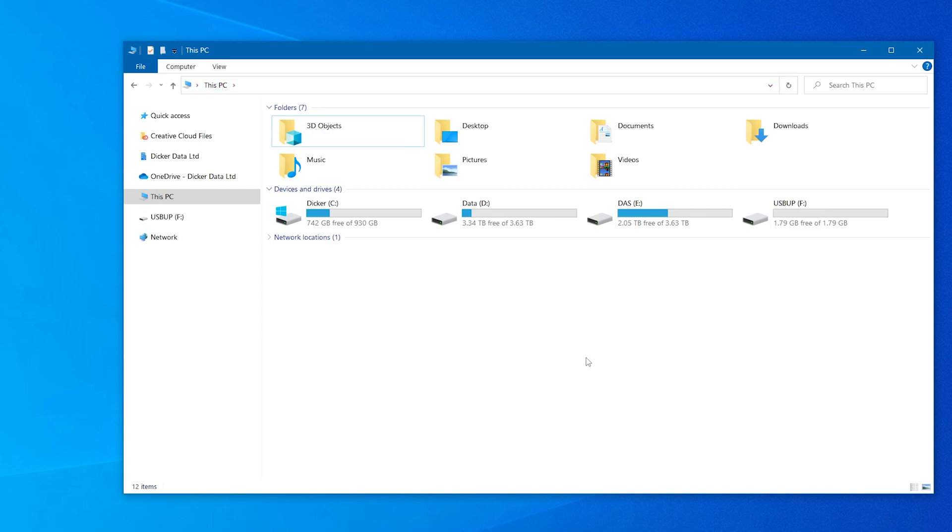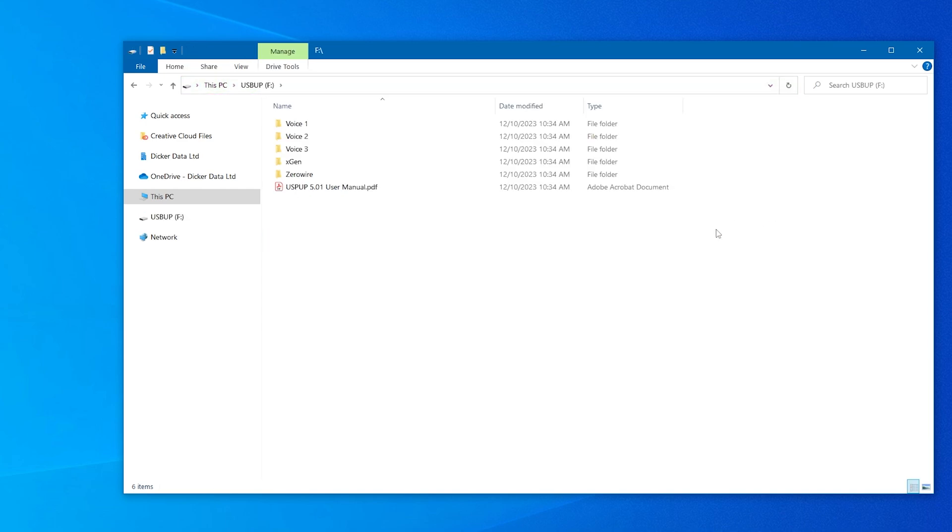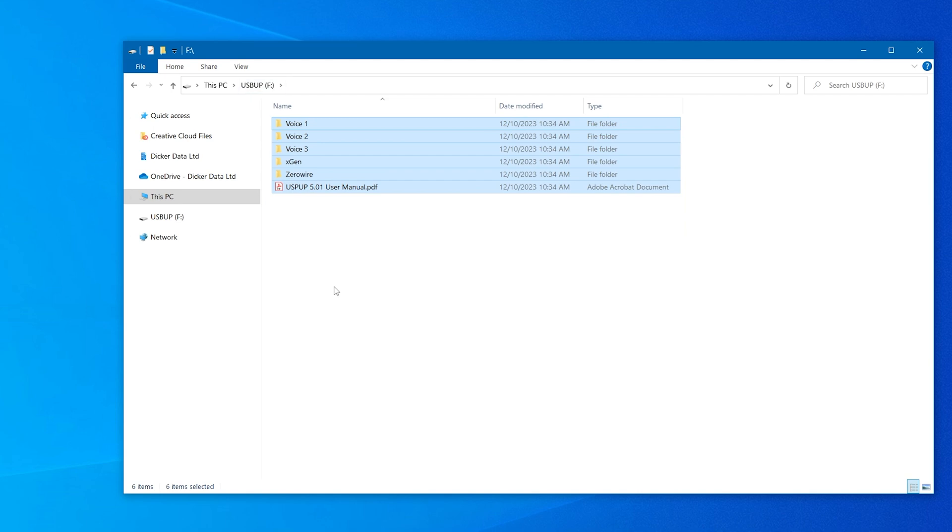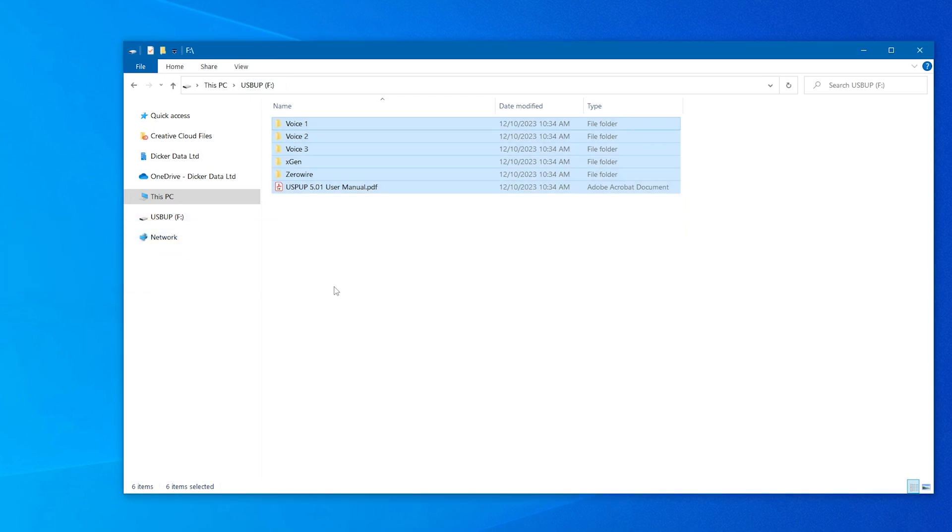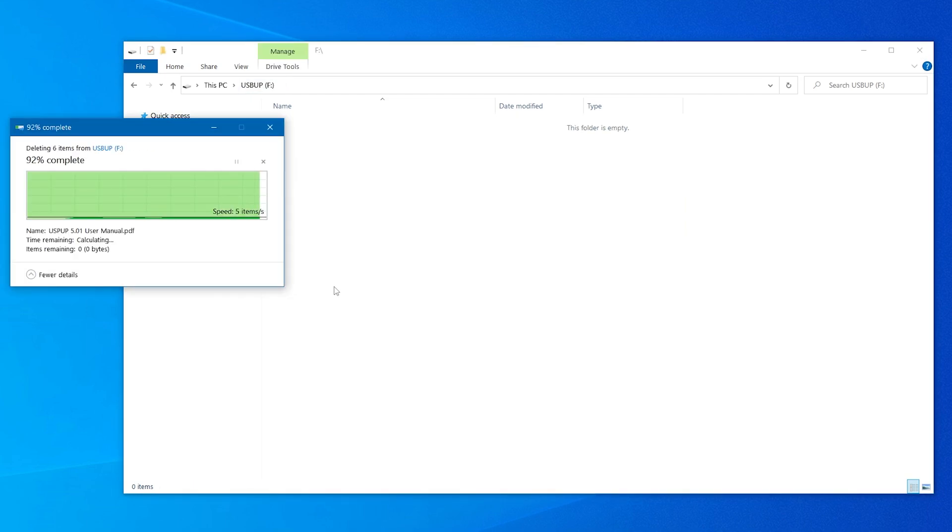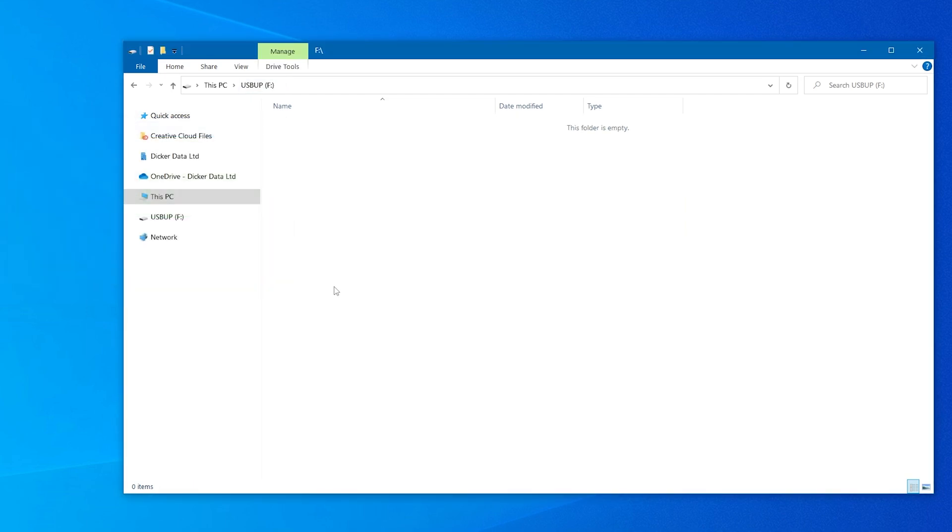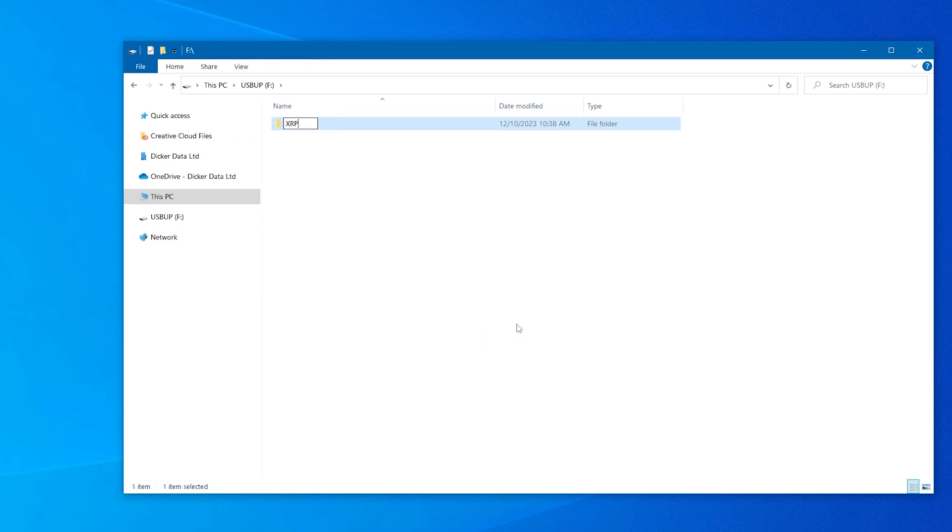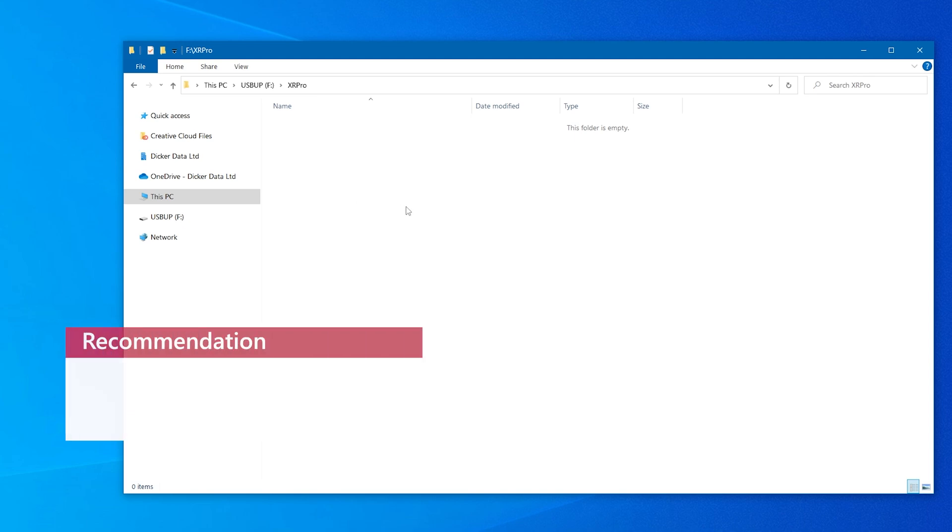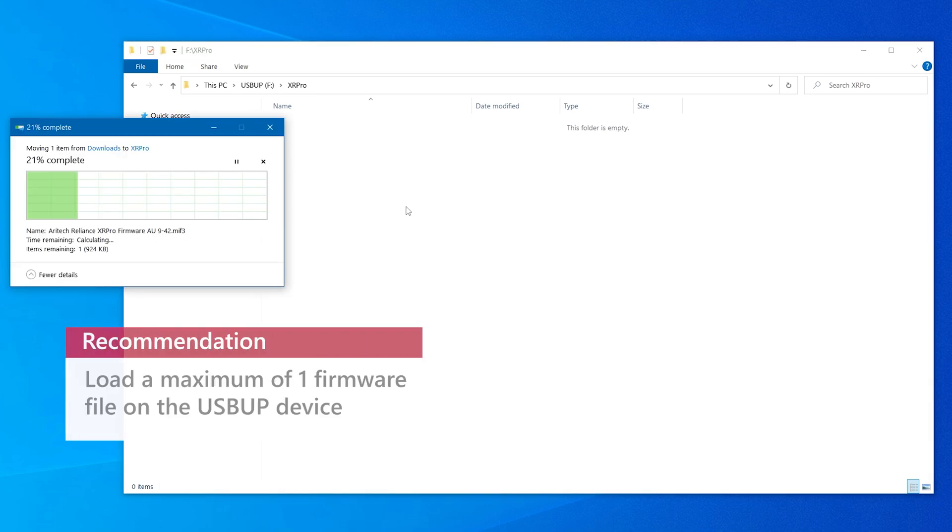It is recommended to delete all existing files and folders on the USB upgrade device to avoid transferring old versions. We will create a new folder called XR—the name doesn't matter. Next, we will copy a preferred and suitable firmware file we wish to use into that folder.